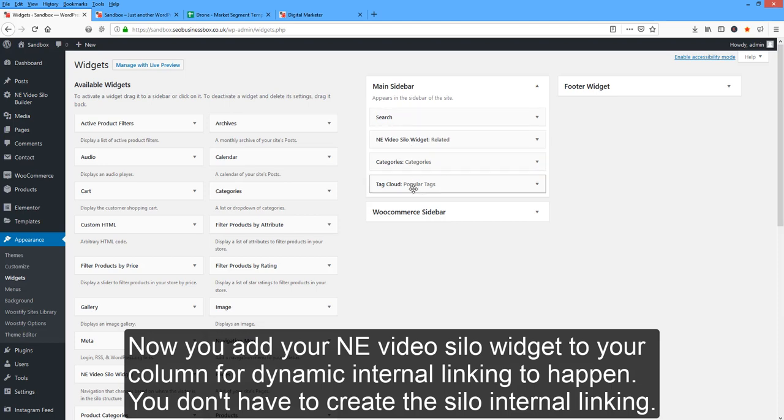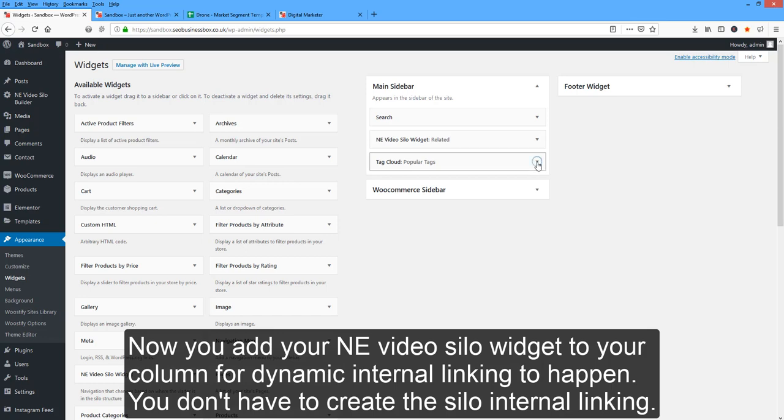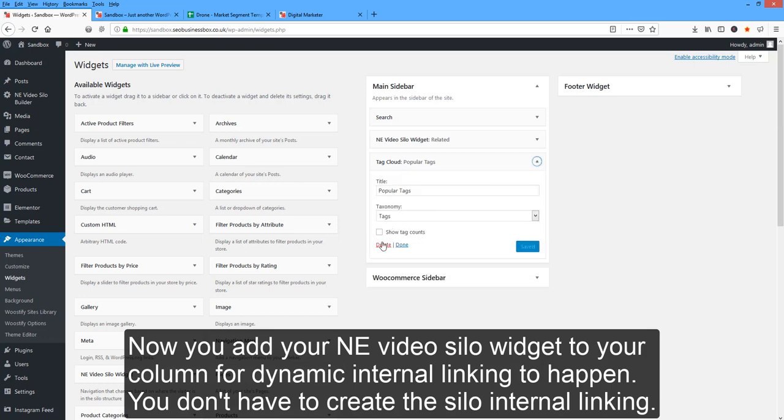Delete all the widgets you don't want, so I don't want those two there. I don't want the cloud.